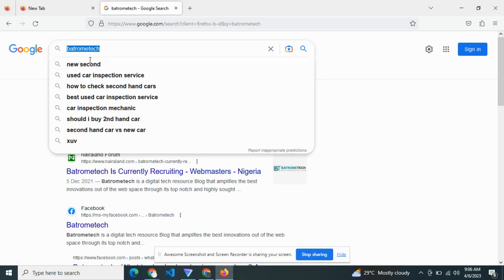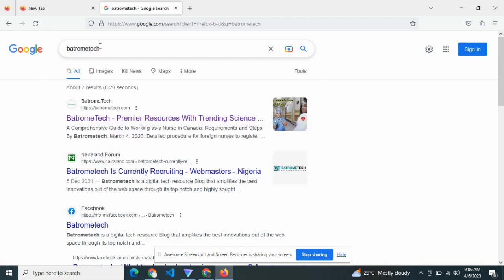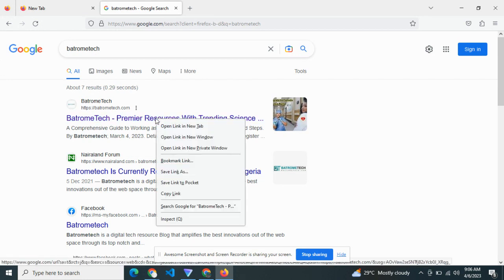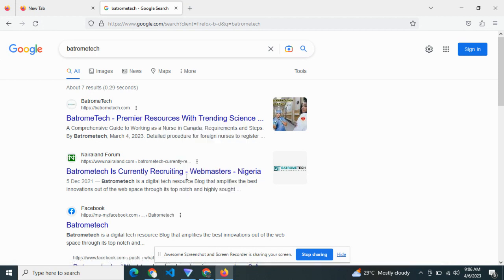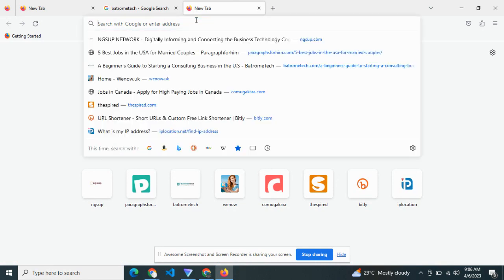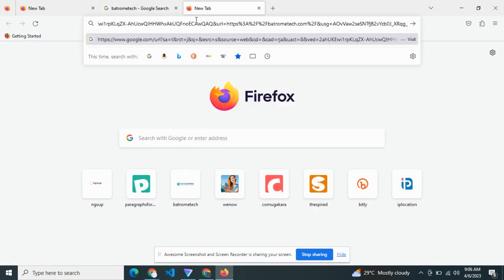You should be expecting this website to appear number one. Once we have this, all you have to do is right-click and copy the entire link. Once you copy the entire link, you're going to be seeing this.